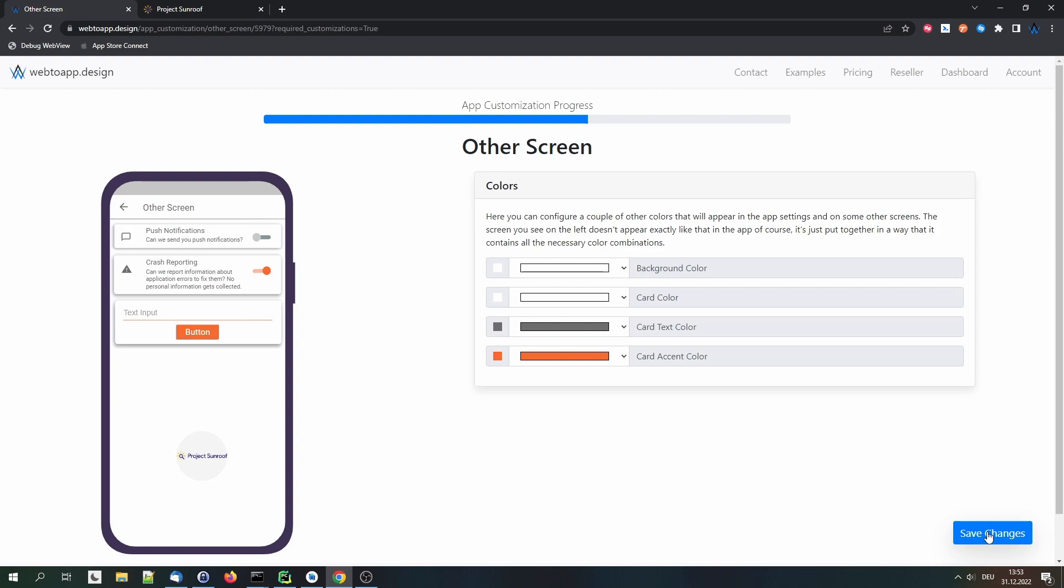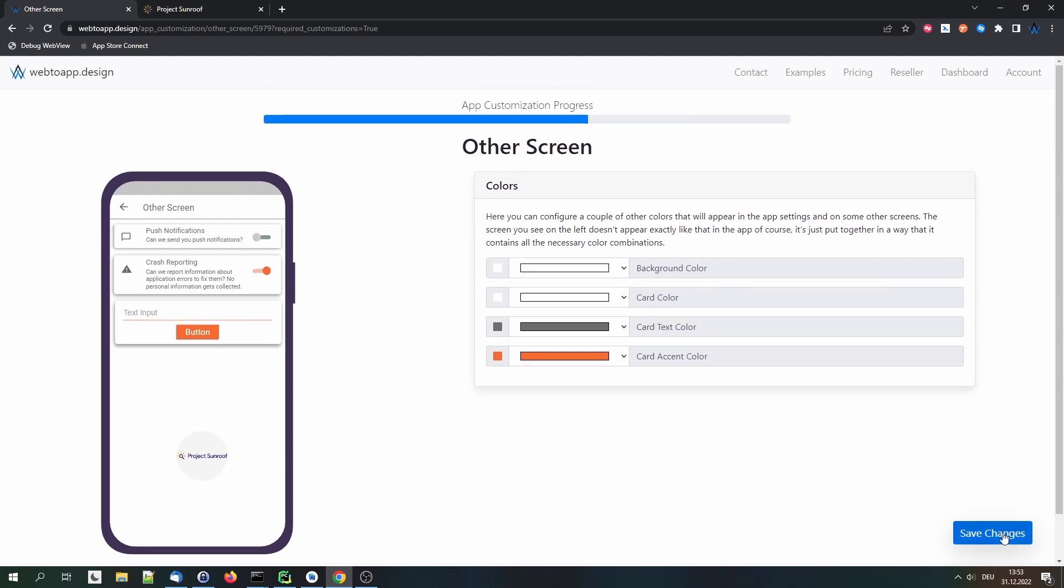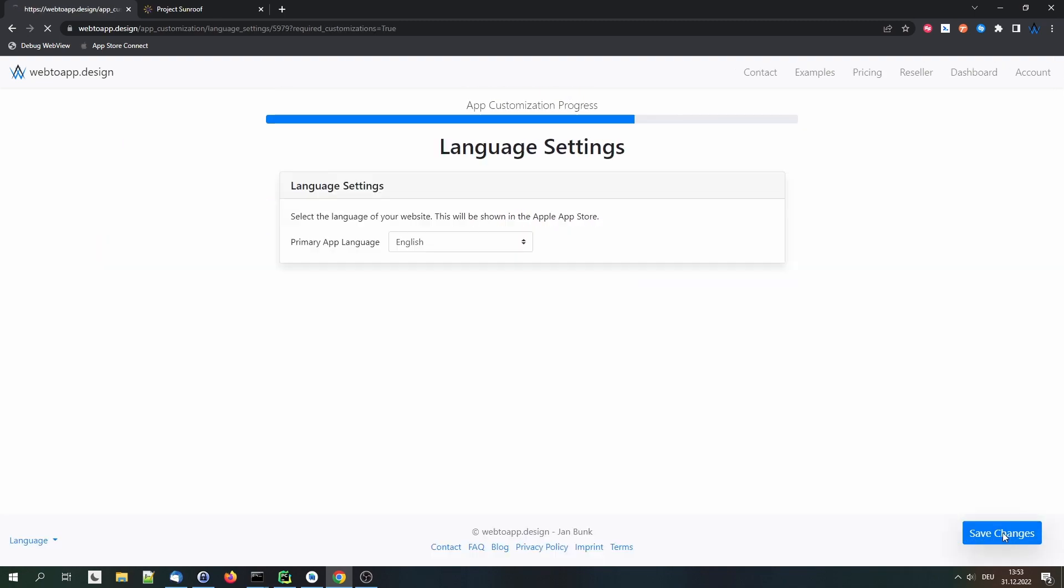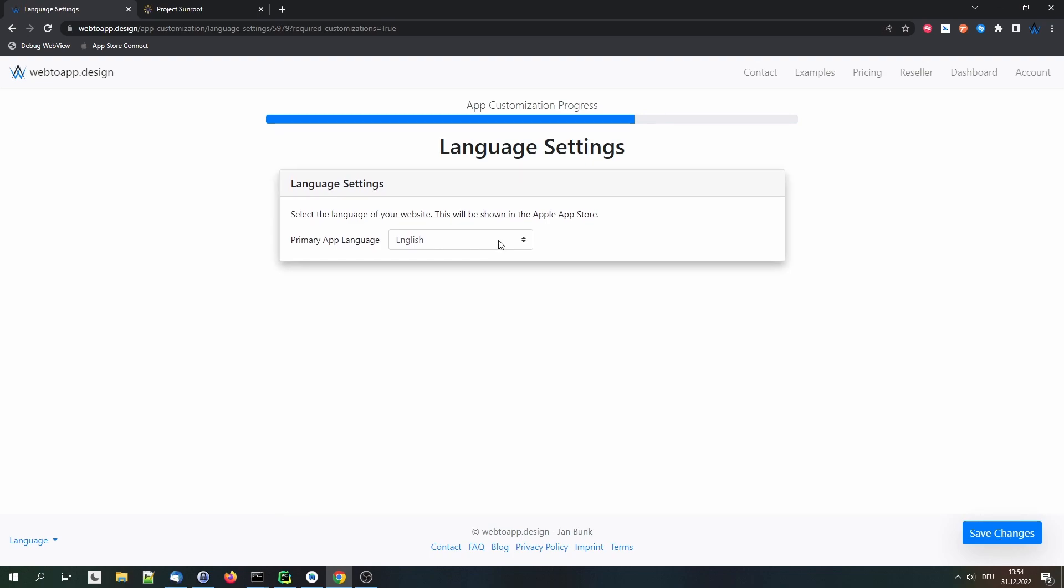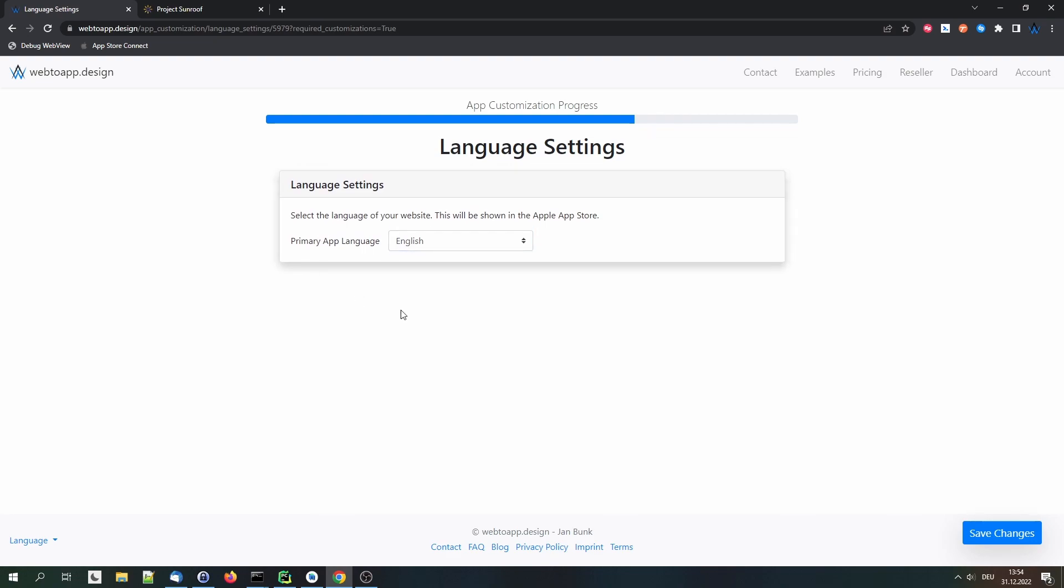So here we can configure colors that are used on some other screens. For example, a settings screen. But everything is very legible here. And the colors match the brand of the website, the branding. So let's stick to it and keep it as it is. Let's move to the next step. We are asked about the language of our website. It's English, so we can stick to the default here.